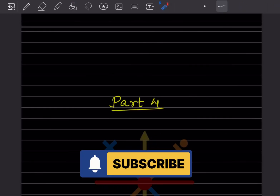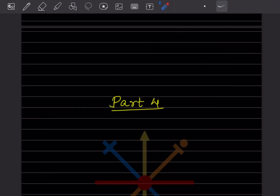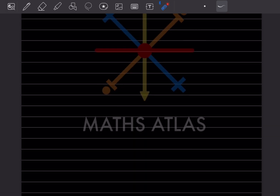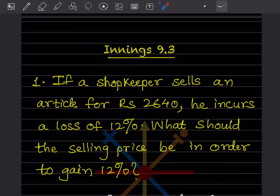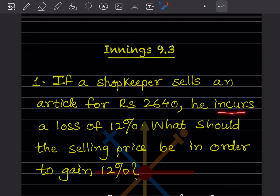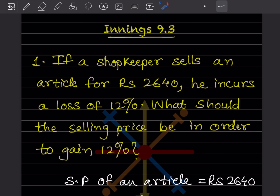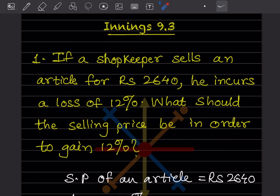Hi learners, welcome to my YouTube channel. Today let us do Part 4, where we will see Exercise 9.3. The first question is: if a shopkeeper sells an article for ₹2640 and incurs a loss of 12%, what should the selling price be in order to gain 12%?